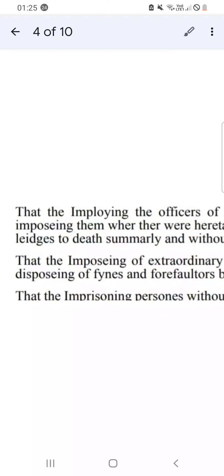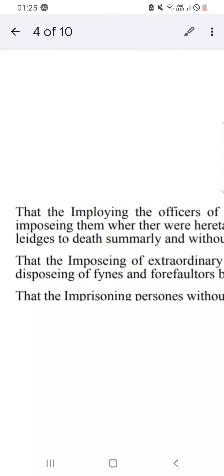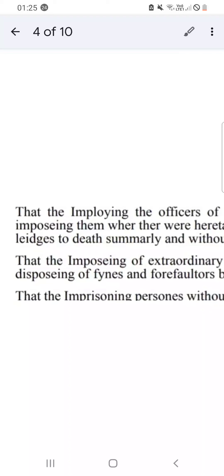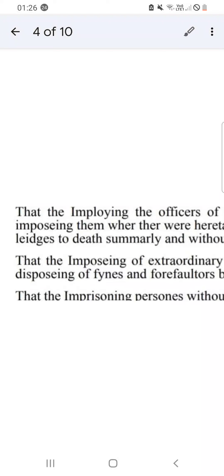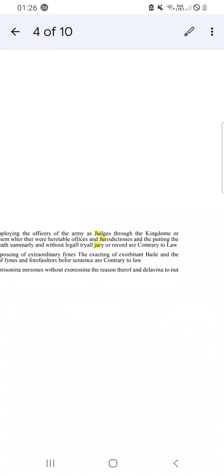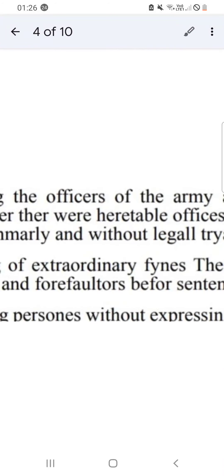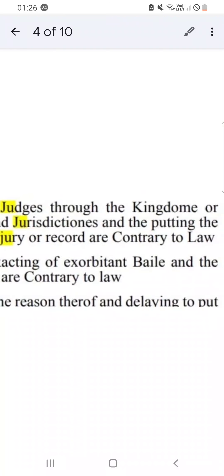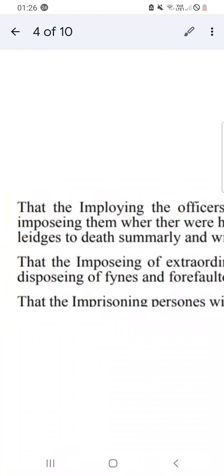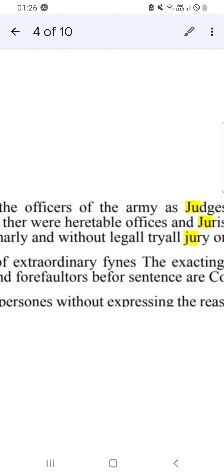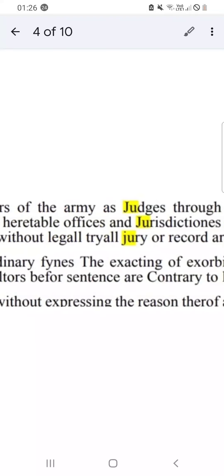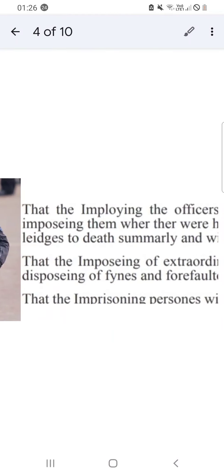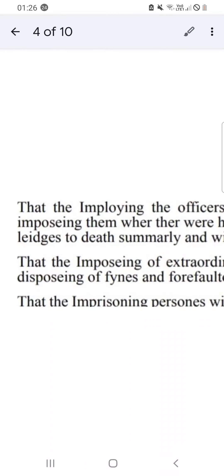Now the other thing that I've found is this appears twice in the Claim of Right. The Claim of Right is all about oaths as well. It says, and this is to do with a conflict on the borders of Scotland and between Scotland and England. This is important because it appears twice. It says that the employing of officers of the army as judges throughout the kingdom, or imposing them whereas there's heritable officers and jurisdictions, and the putting to allegiance to death summarily.